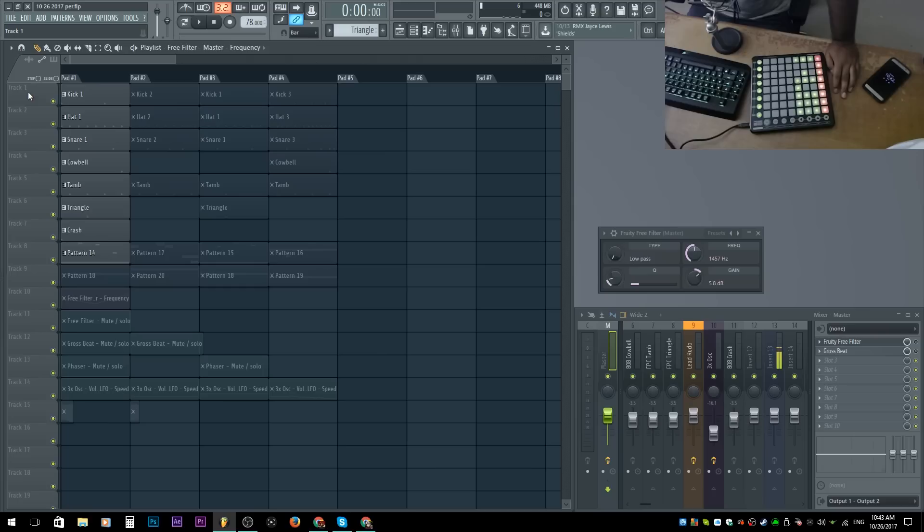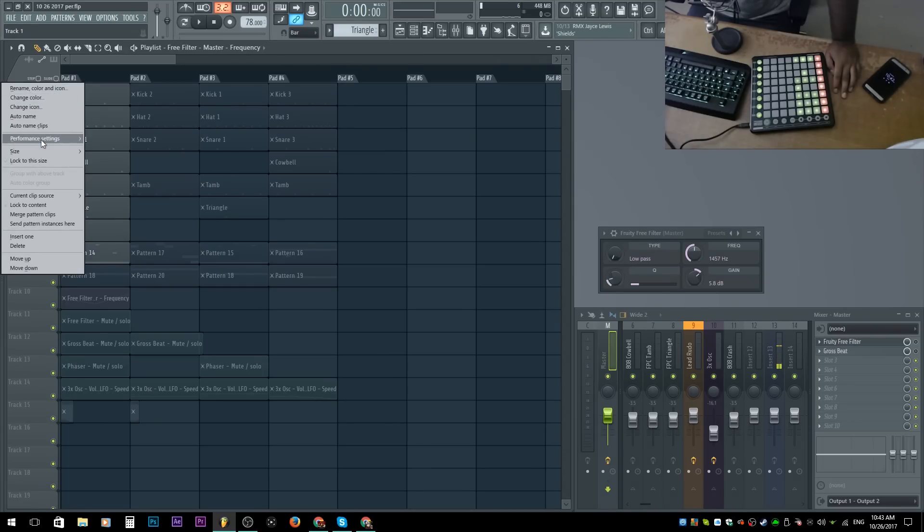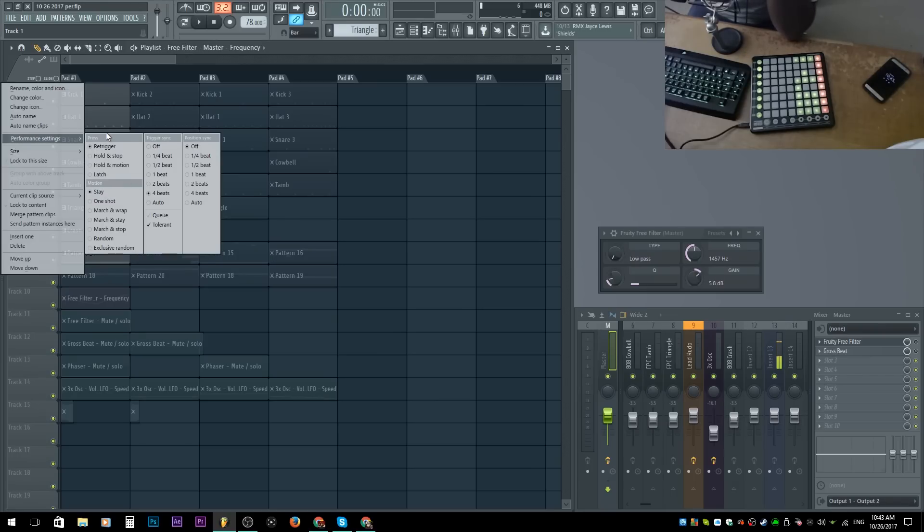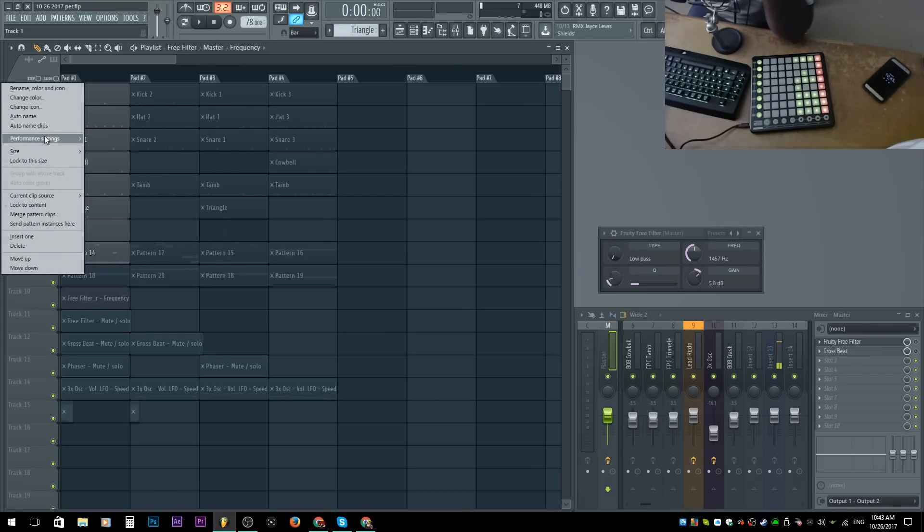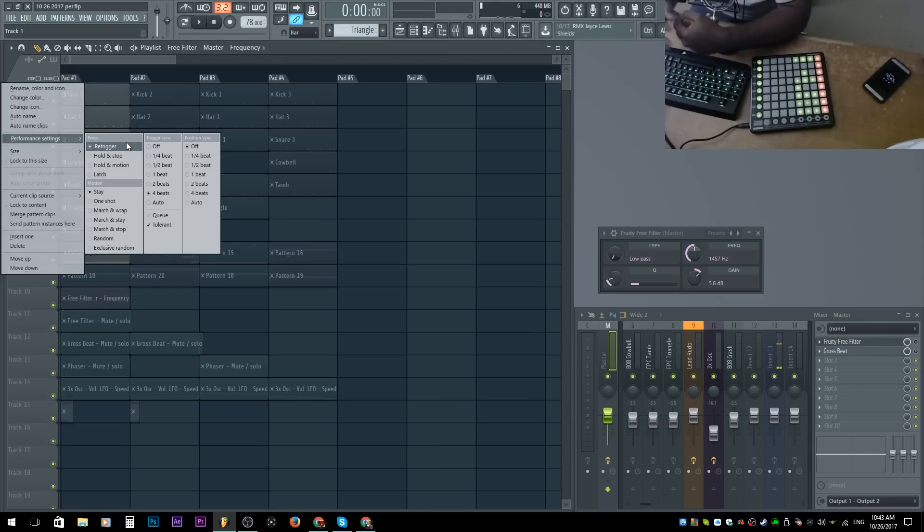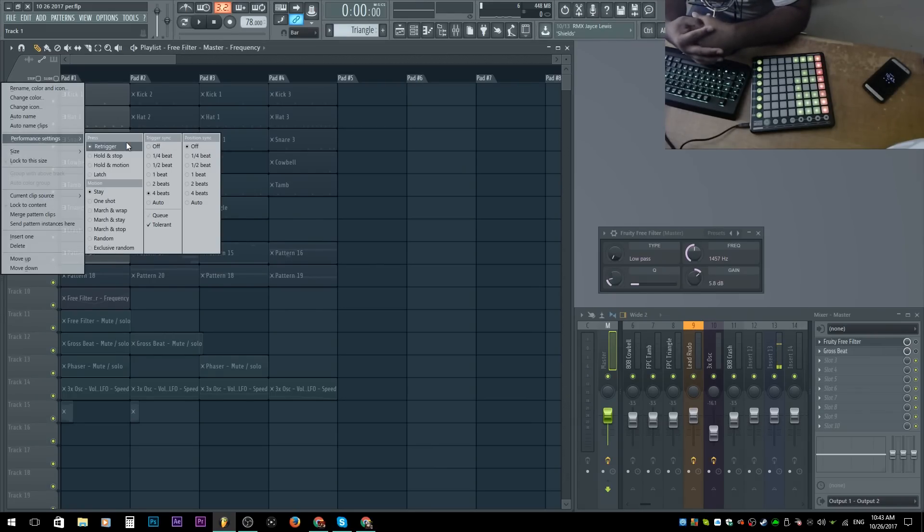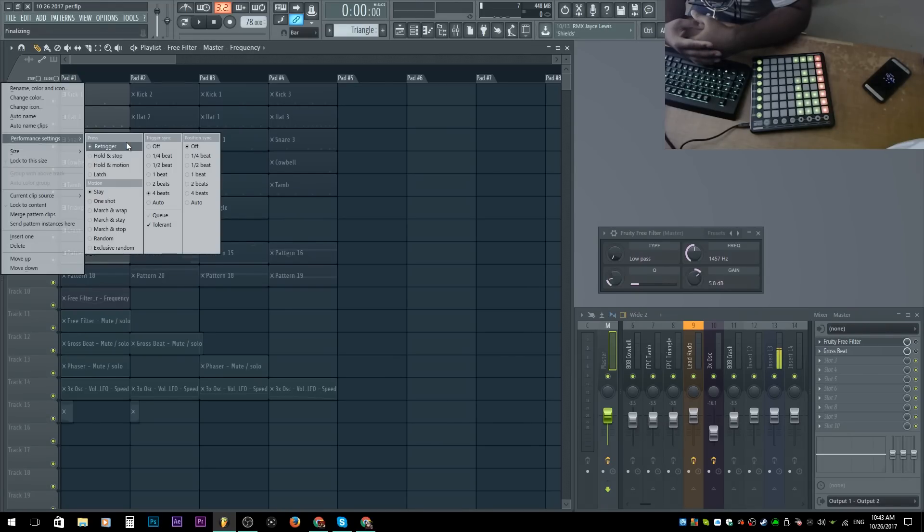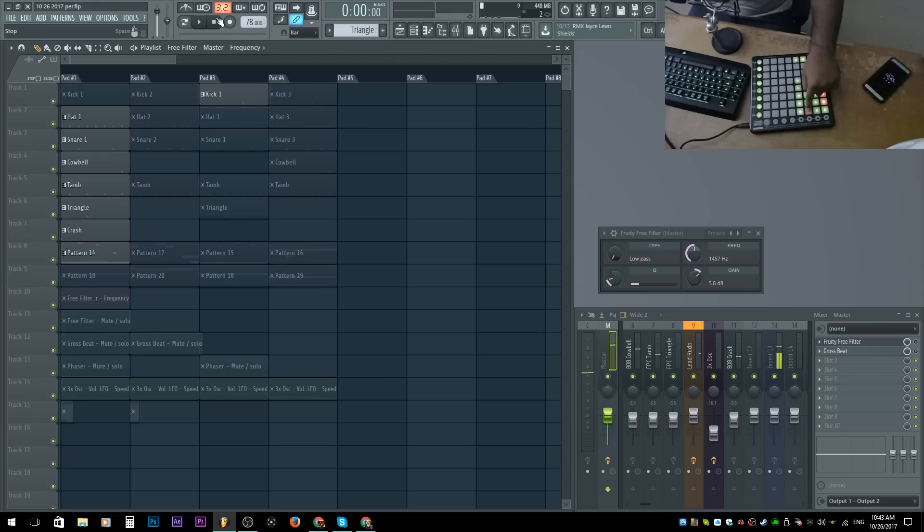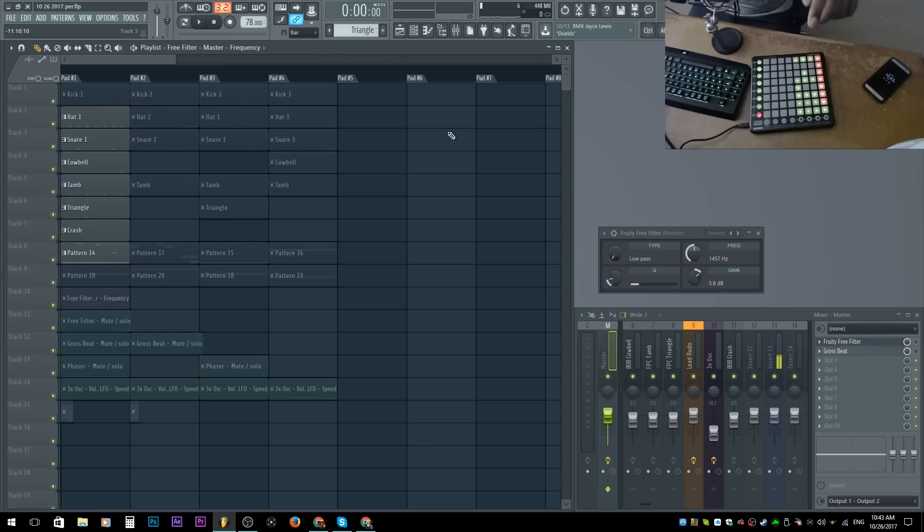We're going to go to track one right here. I'm going to right click and go to performance settings, and we have all these options. Starting with the top, we have this option called press. My bad. Press. We have one called re-trigger, hold stop, hold in motion, and latch. Re-trigger is basically what we've been doing. It'll click it and be like, all right, I'm going to trigger that whenever. Hold in stop means whenever you hold on the button, whenever you let go of the button, it'll turn off. Click, it's on. Let go, it's off. Click, it's on. Let go, it's off.